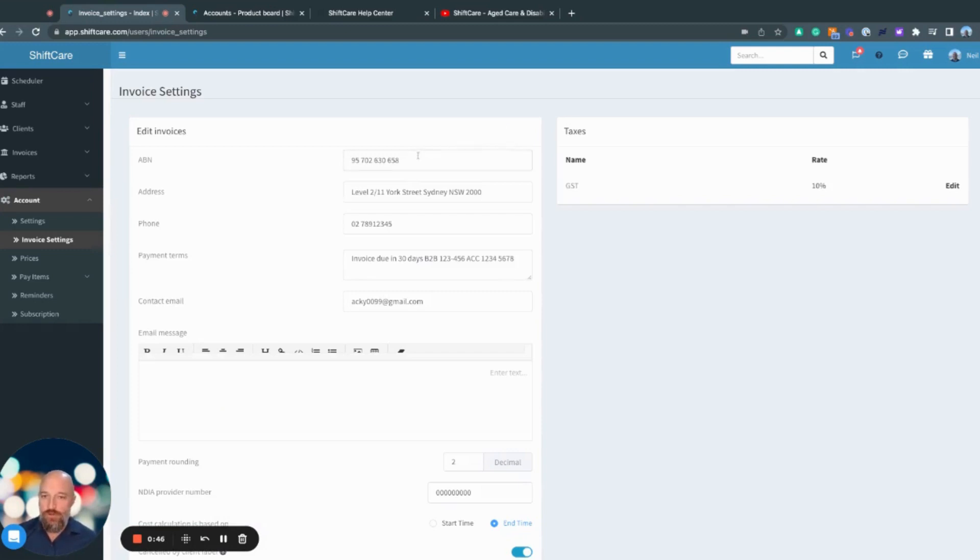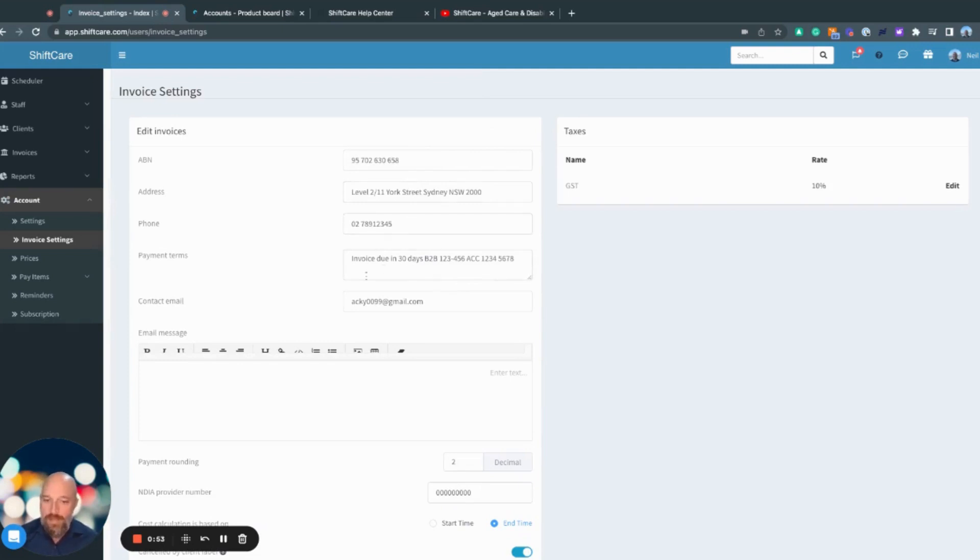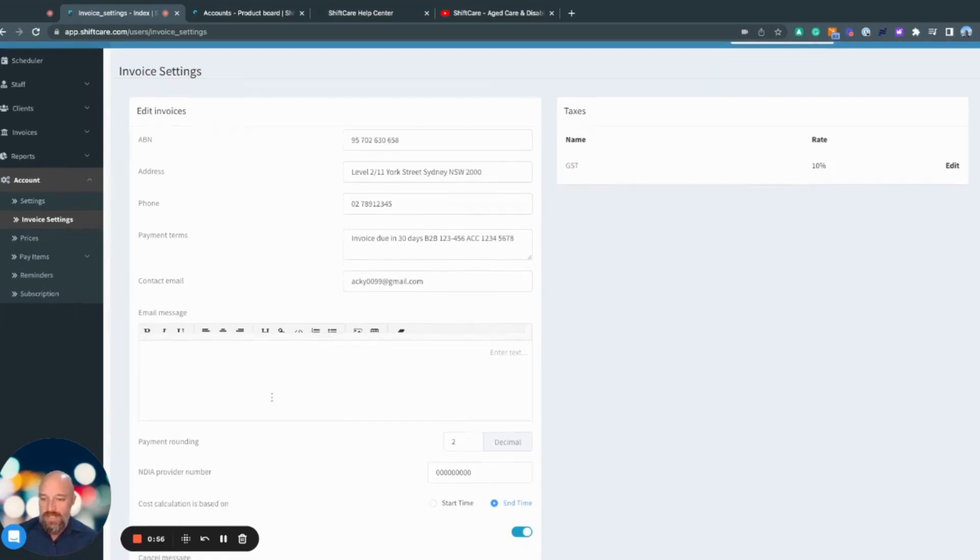First, we go through and enter all of our company details: our ABN, company address, phone number, payment terms, and contact email. In here, I can create a template email that will be included in the automatic sending of invoices.